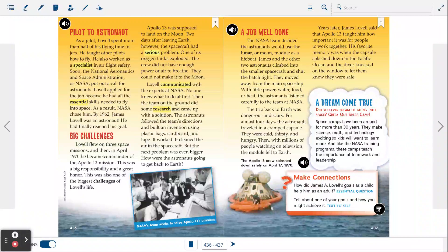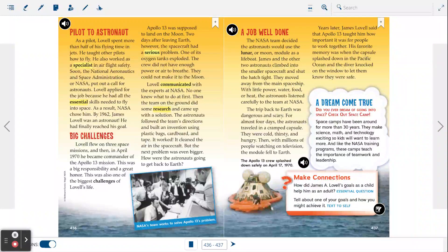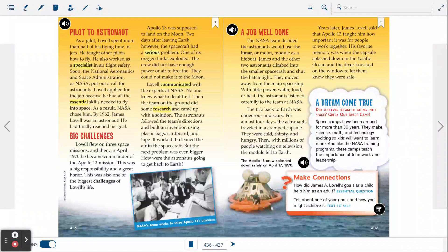Years later, James Lovell said that Apollo 13 taught him how important it was for people to work together. His favorite memory was when the capsule splashed down in the Pacific Ocean and the diver knocked on the window to let them know they were safe.